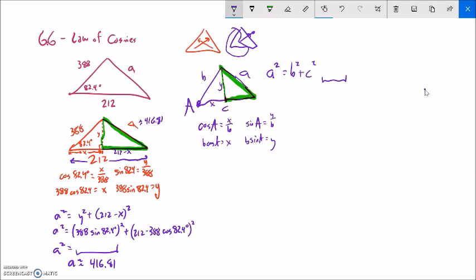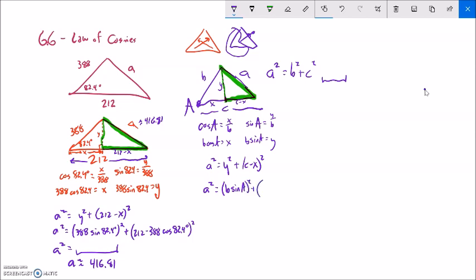Just like before, I'll take advantage of the Pythagorean theorem. So a squared equals y squared plus (c minus x) squared. C is my 212. I know these values relative to b, c, and A. So this becomes: a squared equals (b sine A) squared plus (c minus b cosine A) squared.